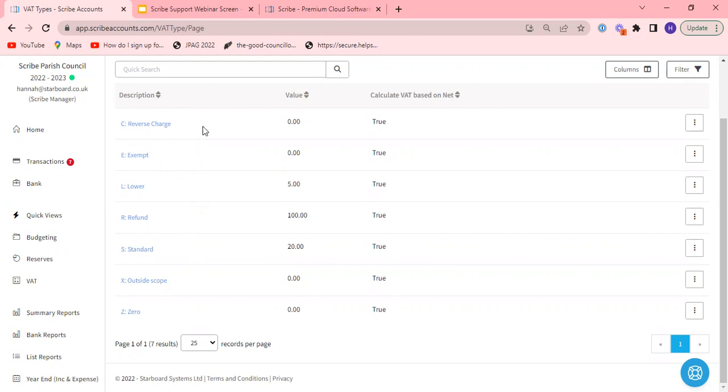We also have reverse charge here which is relevant if you are VAT registered and you receive an invoice from a supplier stating that invoice is subject to the reverse charge. It's likely to be a software company outside the UK and you need to enter using this VAT type in order that the VAT return updates with this information correctly. There is a separate help guide on this and do get in touch if you get stuck. It doesn't happen very often but it's quite straightforward if it does crop up.